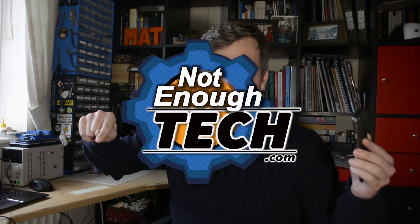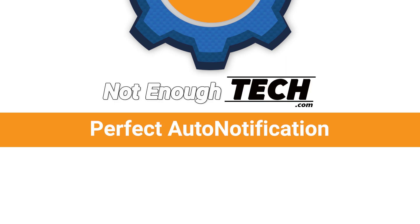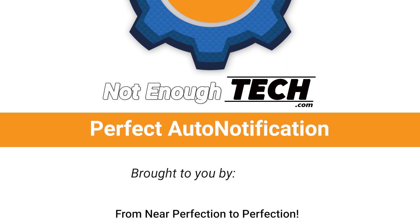Perfect auto notification system needs a perfect video. This one! Hi, I'm Marta and this is Not Enough Tech and welcome!